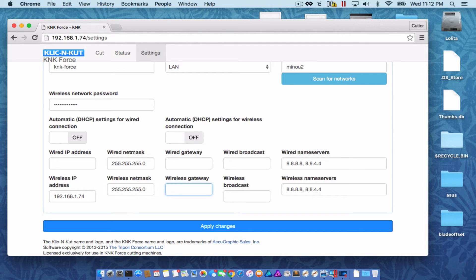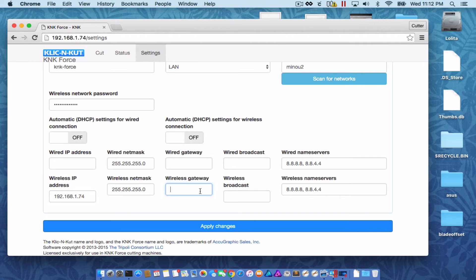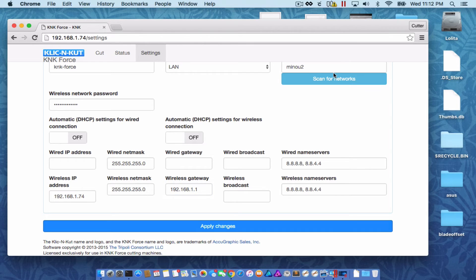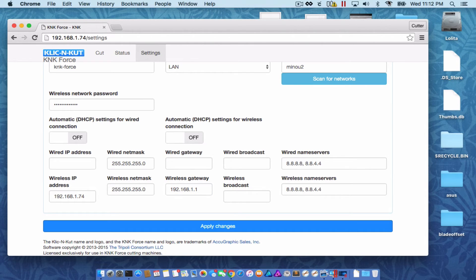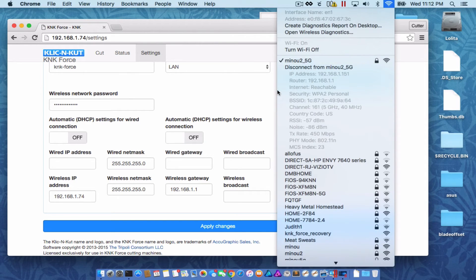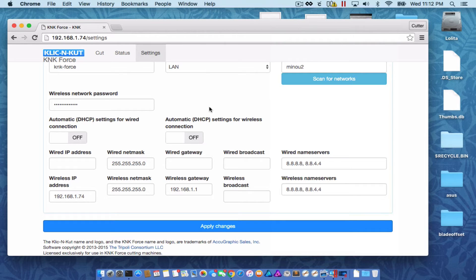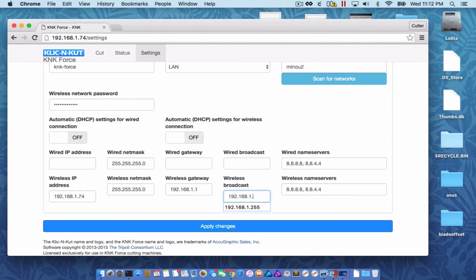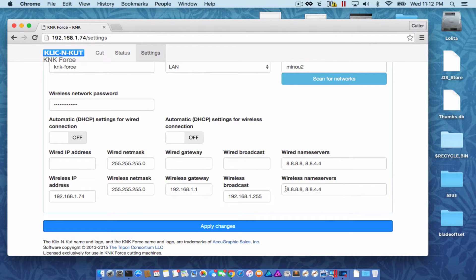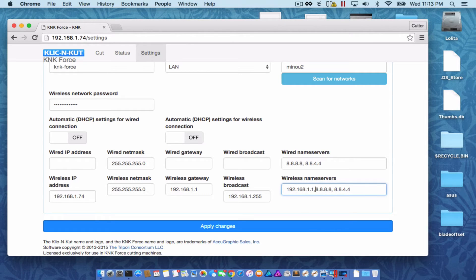For the gateway, your gateway is usually going to be the first three octets of your IP address and a one. You can confirm this on a Mac by holding your option key and clicking your Wi-Fi icon. There's your router address right there. I'm going to switch over to Windows in a little bit. Your broadcast address is usually the same as your router address, except the last octet is 255. The name servers are fine. I always like putting my router IP address in there anyway.